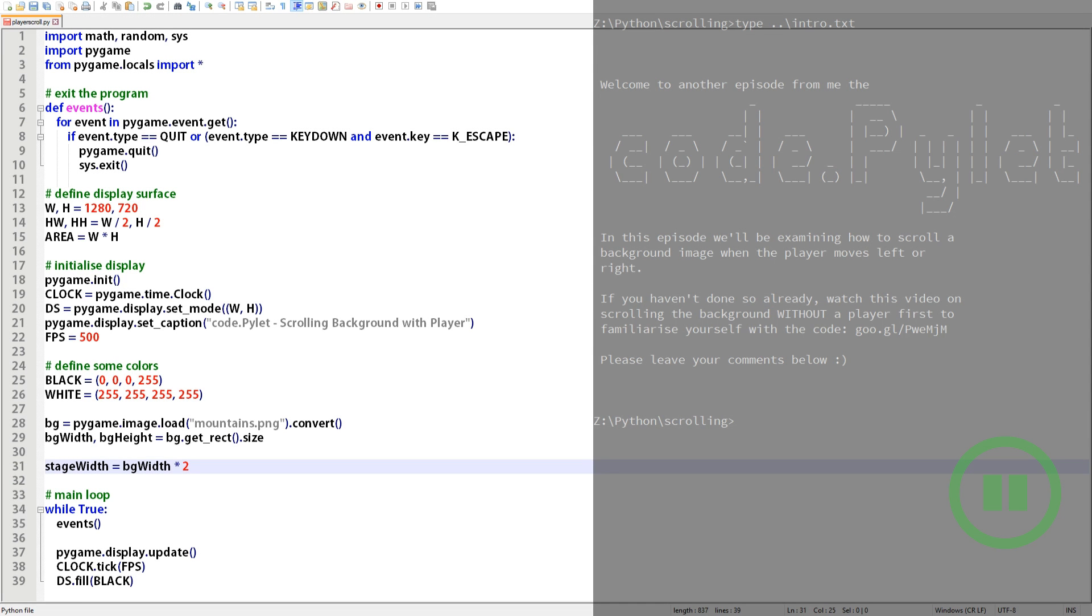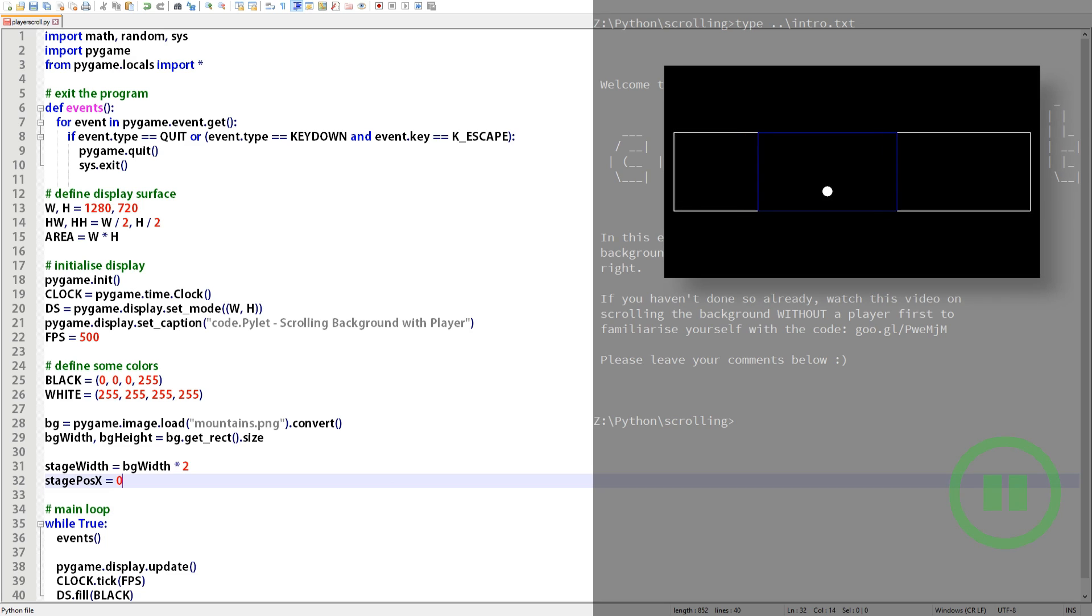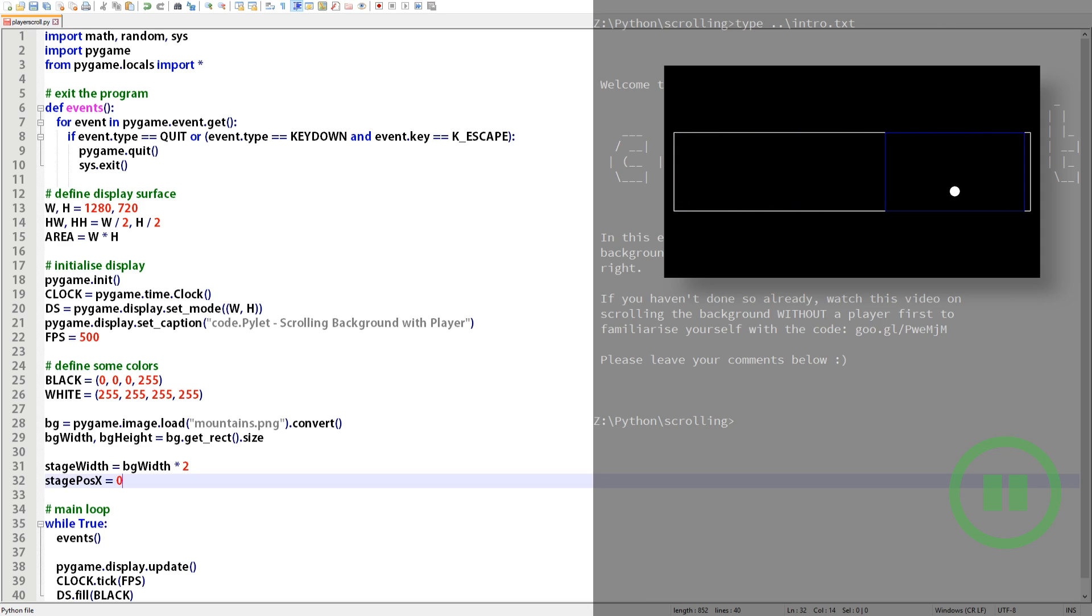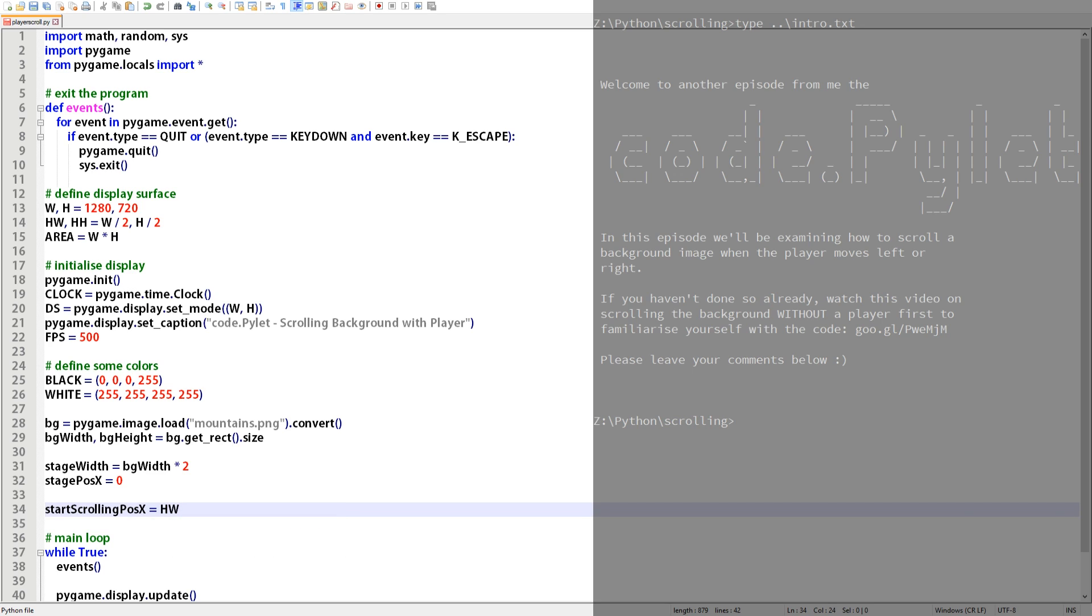So defining the stage width variable and assigning a value allows us to stop a player when it tries to go too far and also allows us to stop the background from scrolling out of the display surface. As you can see here we've set the width value of the stage as twice the length of the background image. We don't have to it's just easier to read and understand. This next variable stage_pos_x records the position of the stage as the player moves left or right. If you remember from the previous demonstration it looked as if the stage was static and the display surface moved like a camera. In reality we can't move the display surface so we have to move the stage.